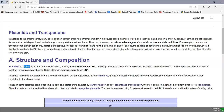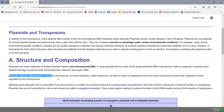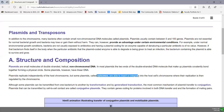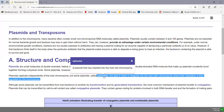Plasmids are small molecules of double-stranded, helical, non-chromosomal DNA. In most cases, plasmids are circular DNA — just like the chromosome — where the two ends covalently bond together, though some plasmids have linear DNA. Being very small, plasmids can replicate independently of the chromosome, often faster than the chromosome. Some plasmids, called episomes, can insert or integrate themselves into the host chromosome, and then their replication is regulated by the chromosome itself.